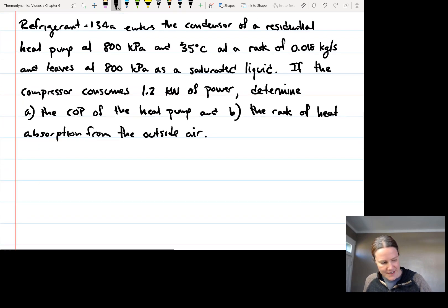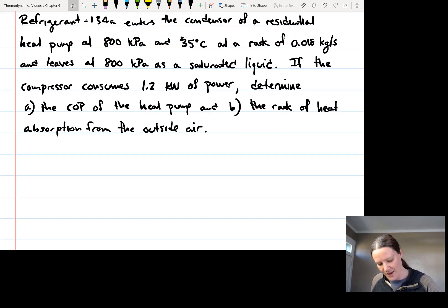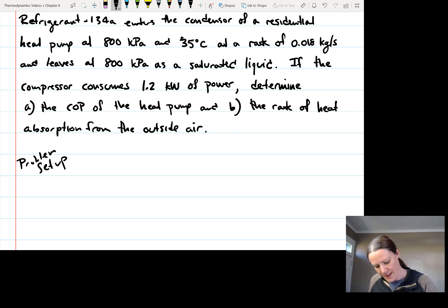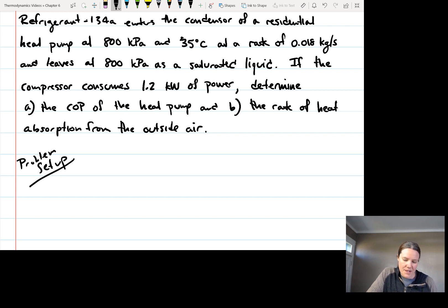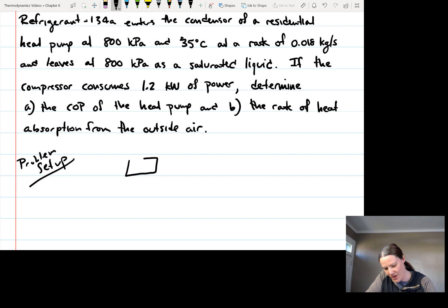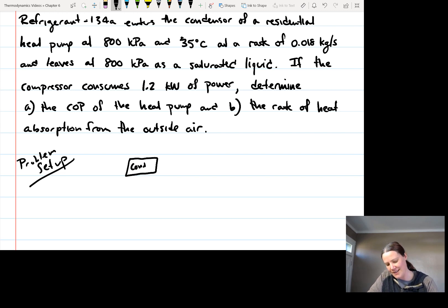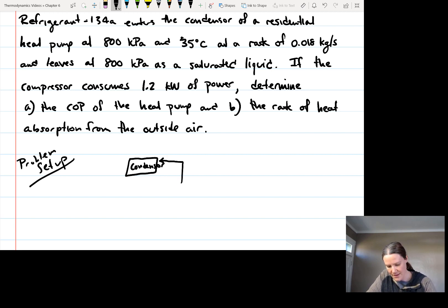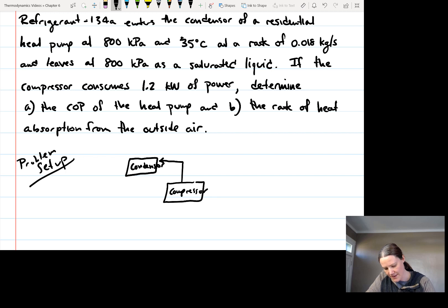Let's draw a diagram of what's going on — I'll call this the problem setup. We have a heat pump, so I'll draw the different components of the cycle: we have a condenser, a compressor, and an evaporator.